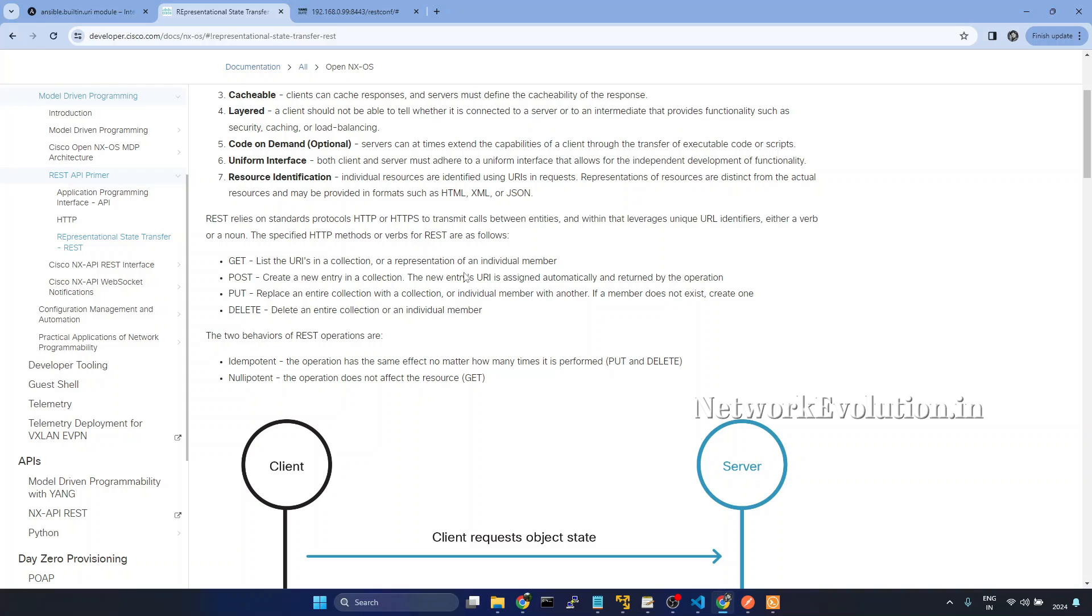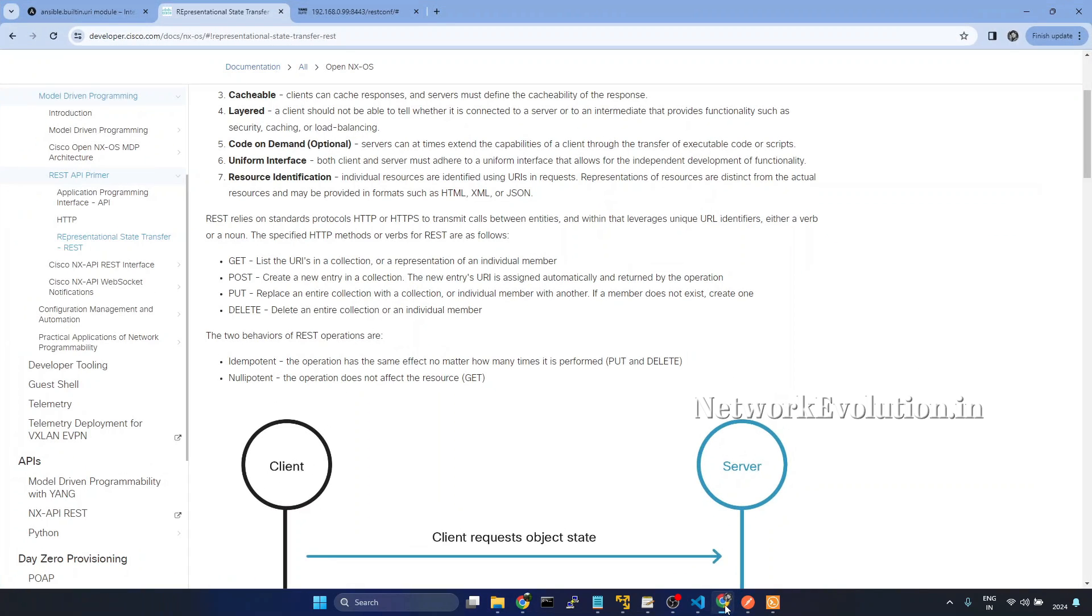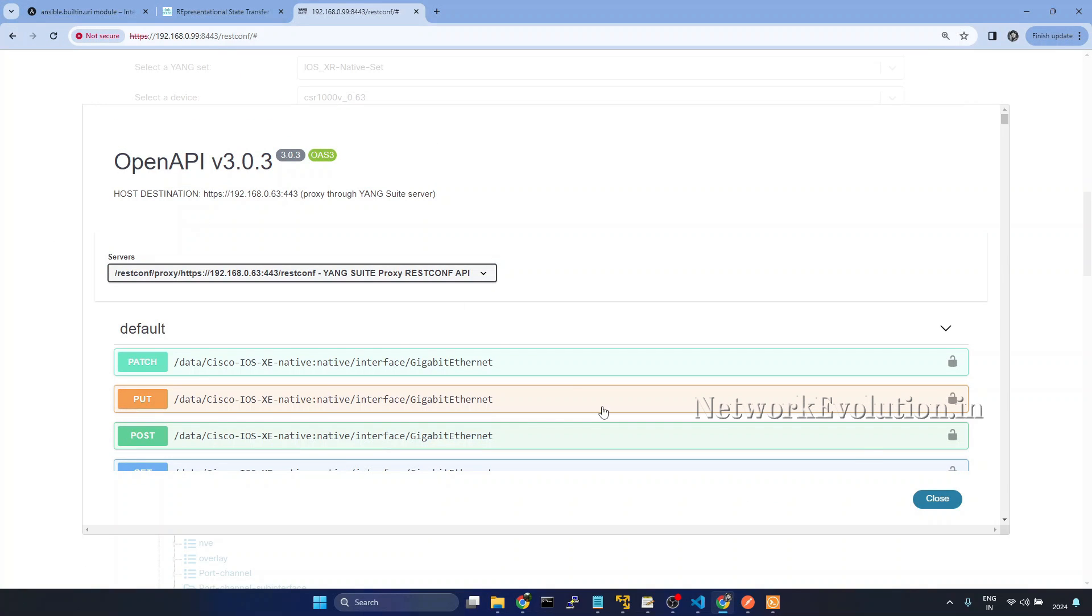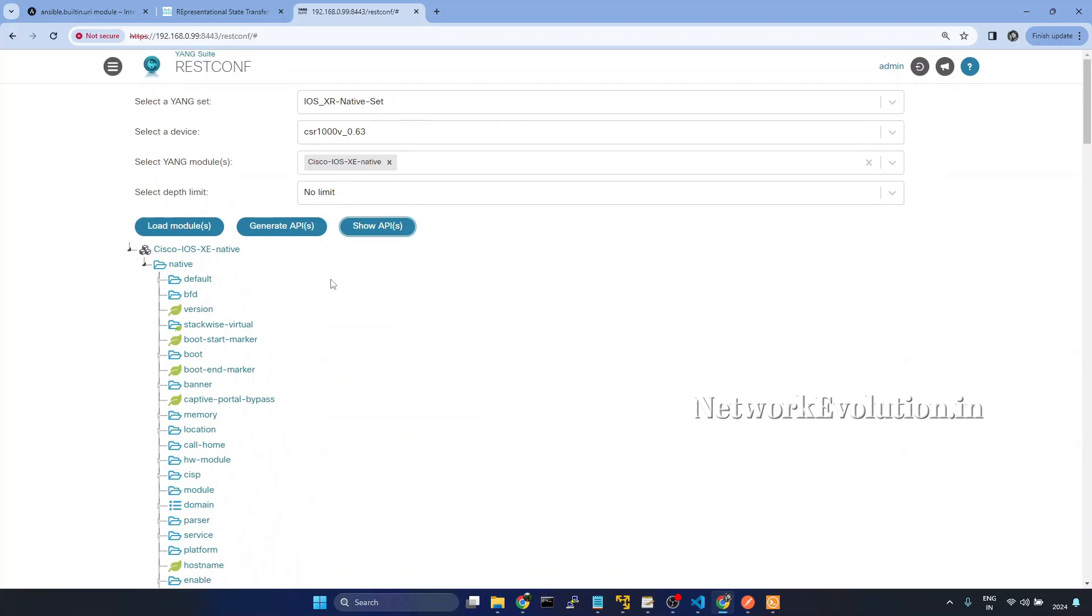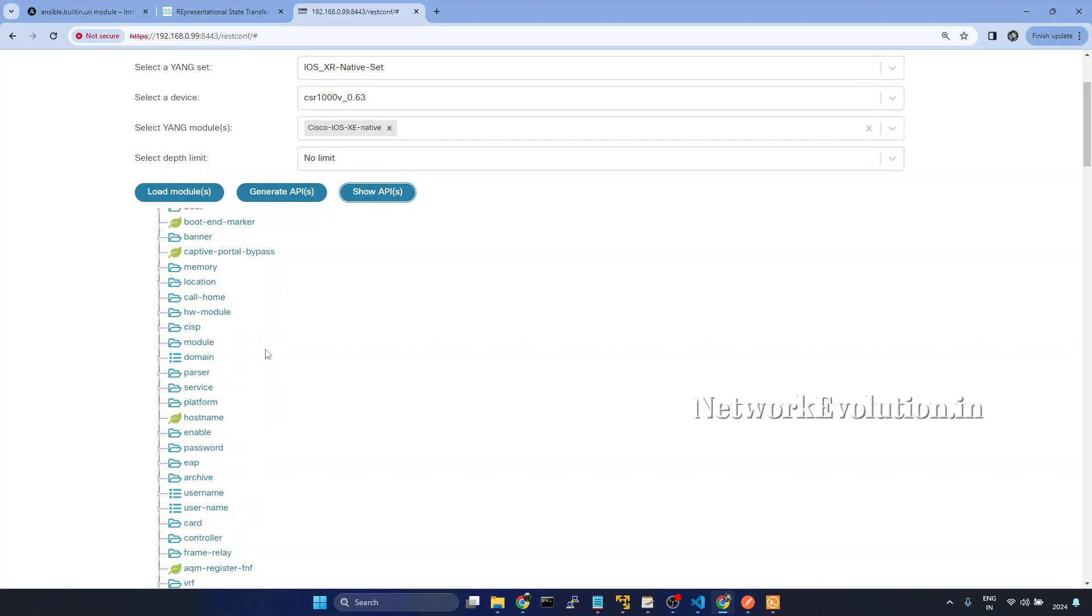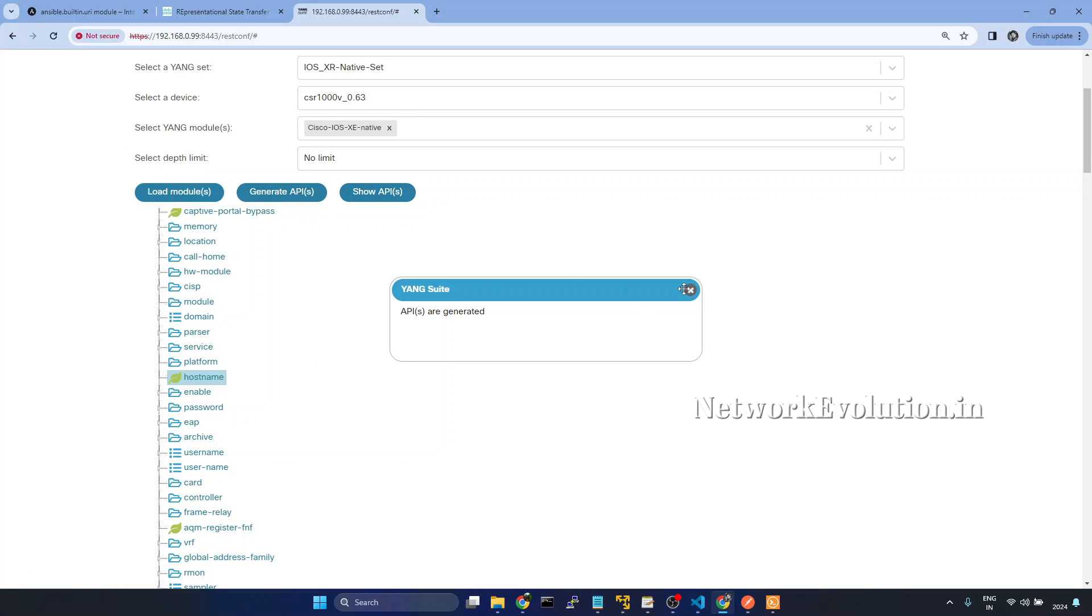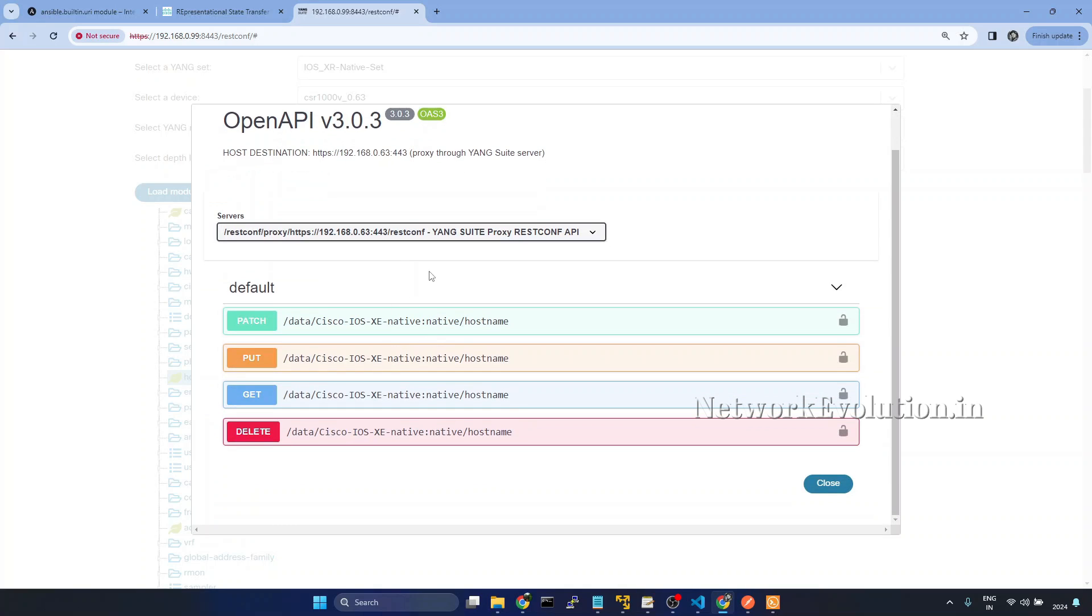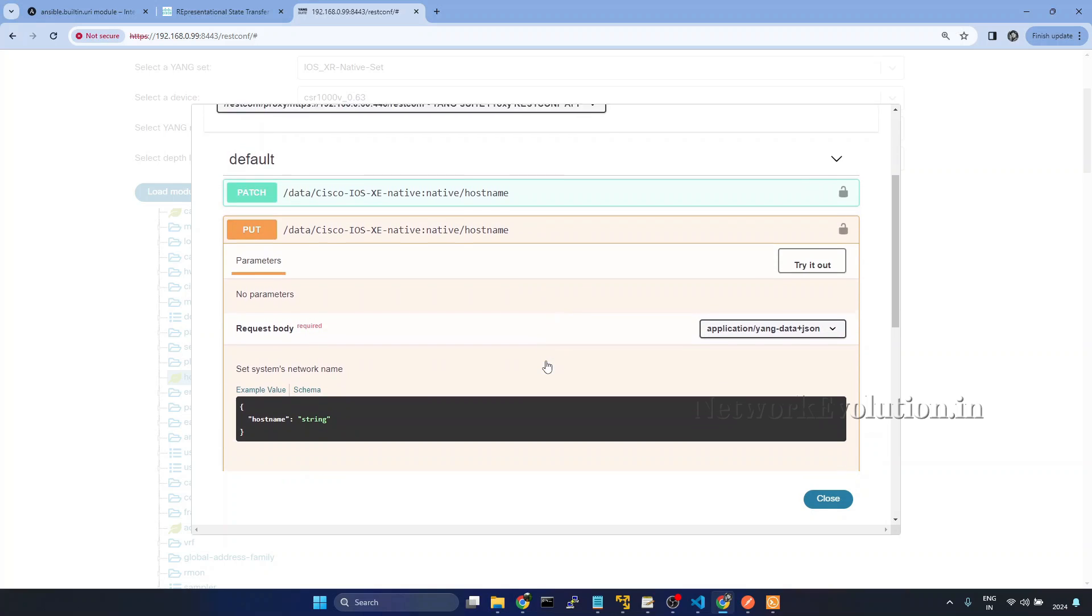Here in this example, we'll try to replace the hostname of the device using PUT request. First we'll take a look into the Yang suite API details. Under the native model, we can see hostname. I'll click on generate API, show API, and here we'll be able to see the API details for configuring hostname.